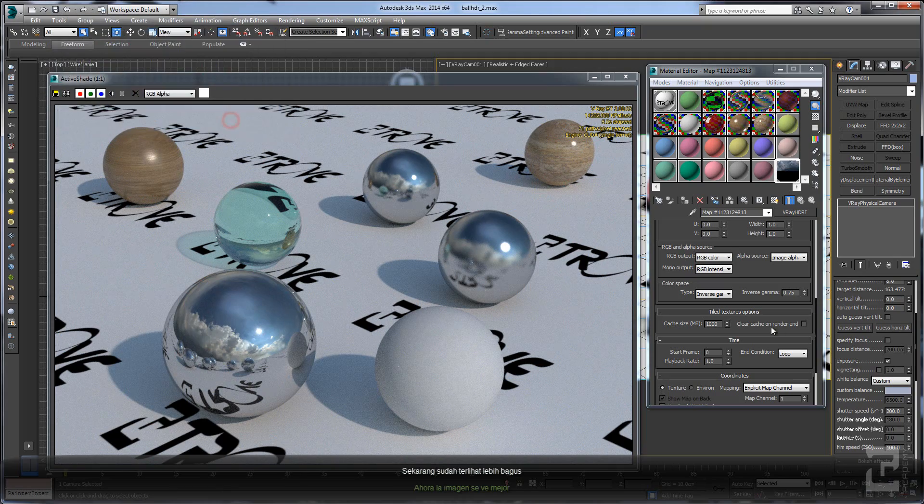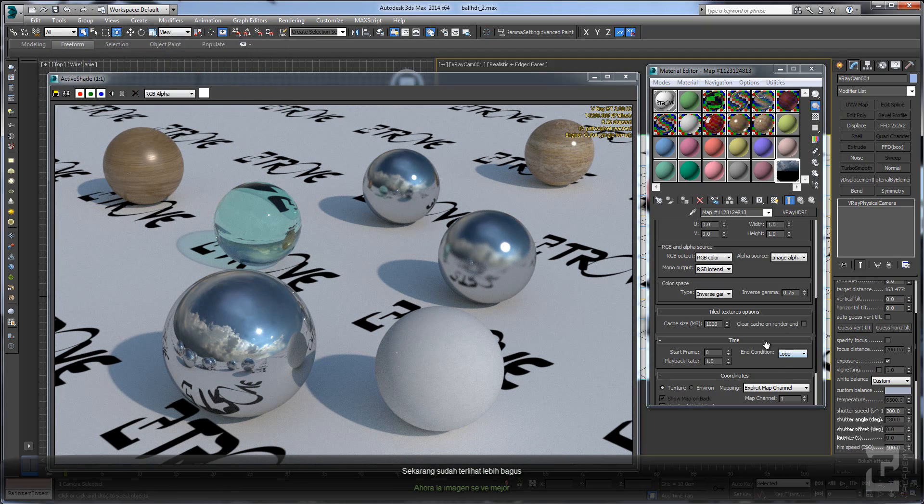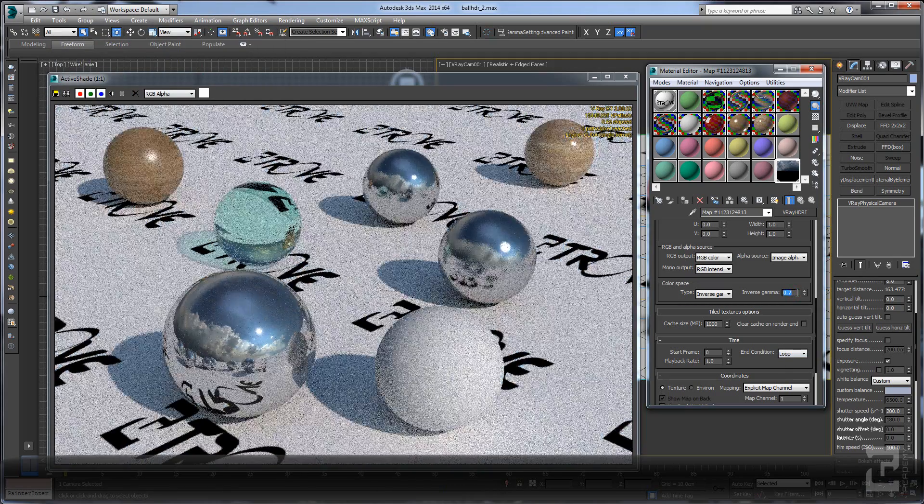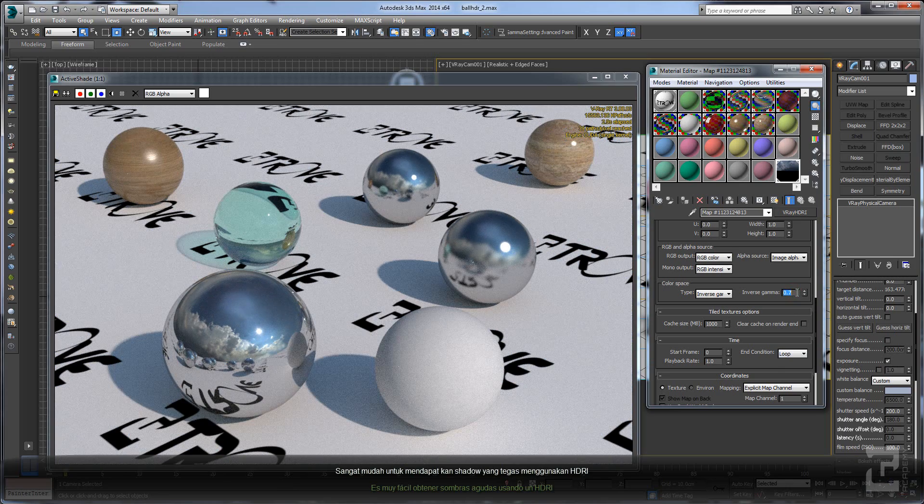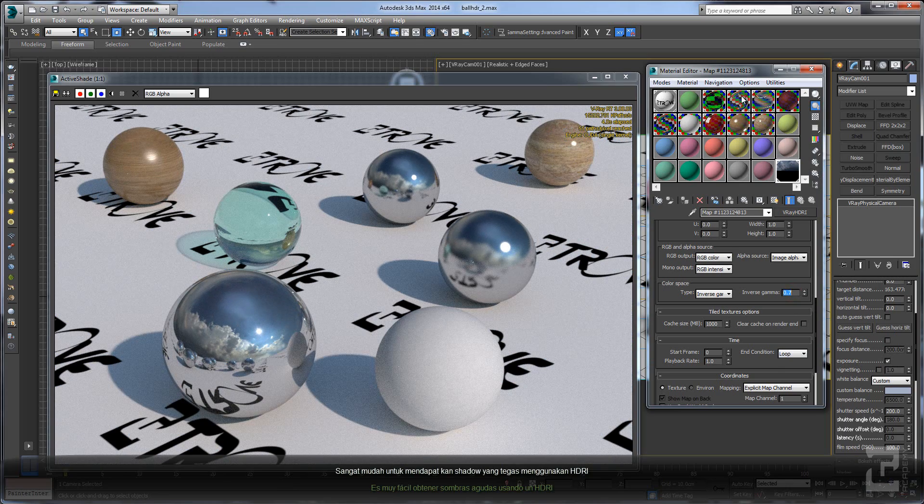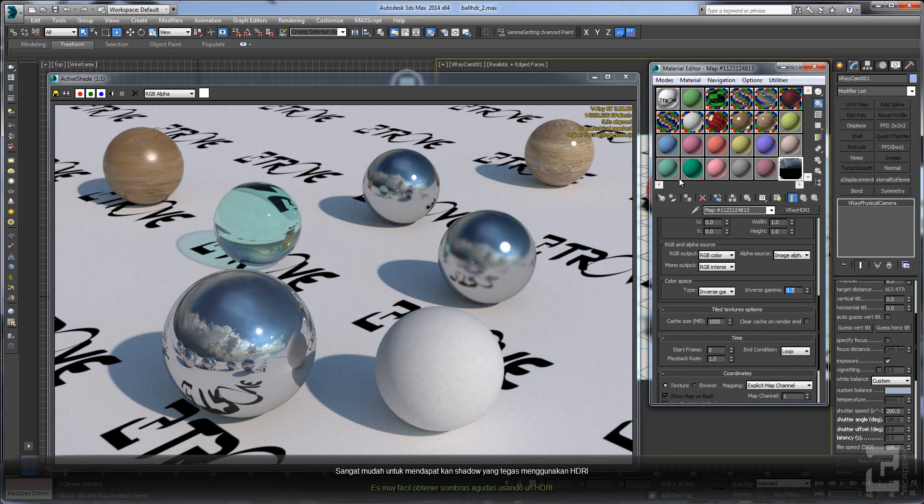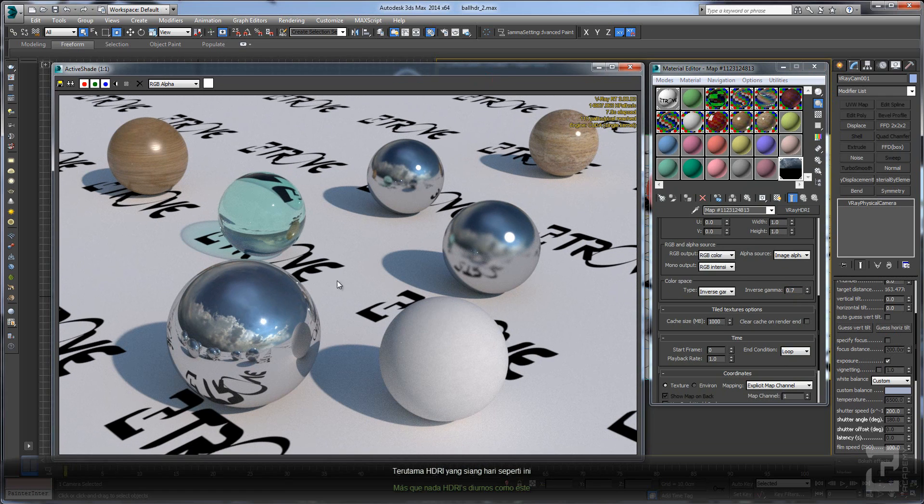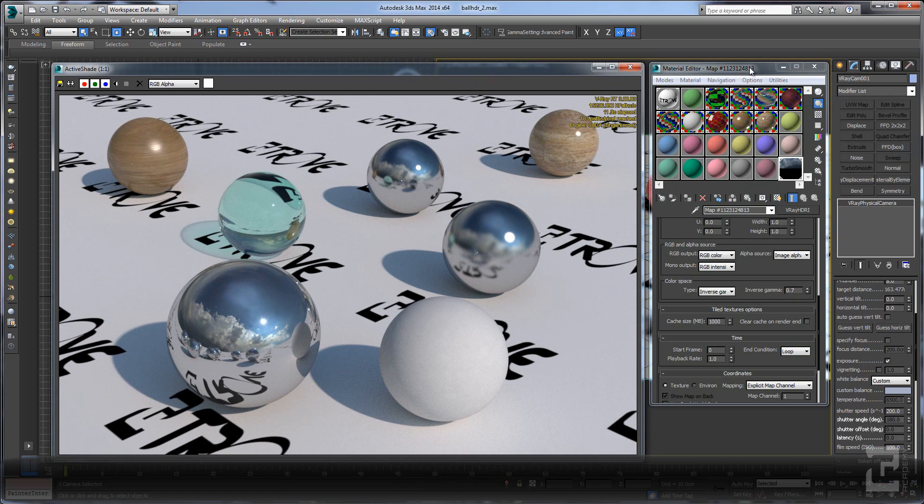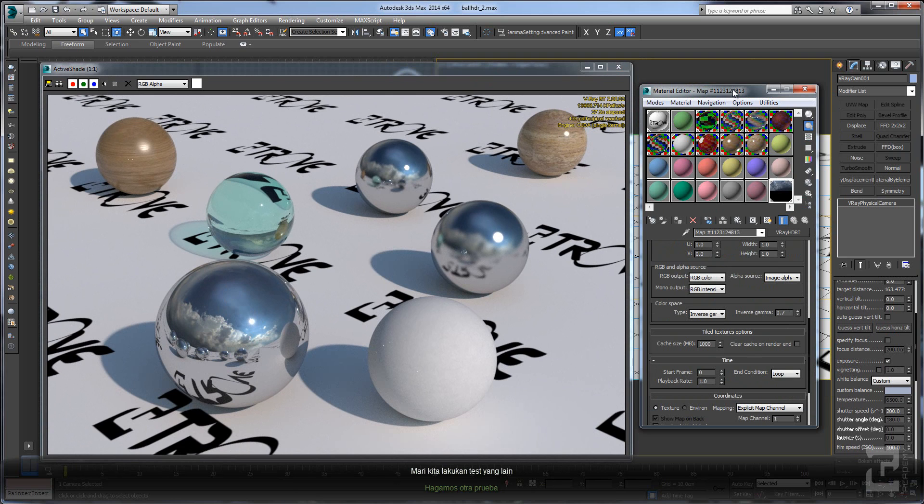Okay, it already looks really nice. It's very easy to use HDRI to create a sharp shadow, especially when using a daytime HDRI like this. Okay, let's do the other test.